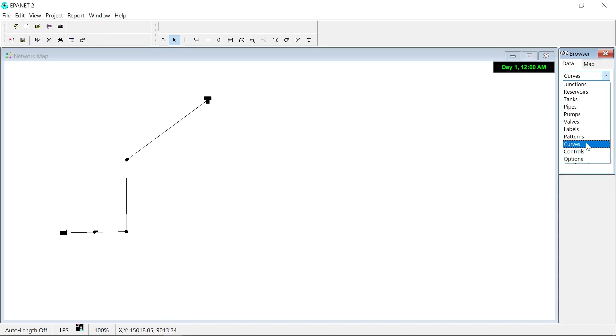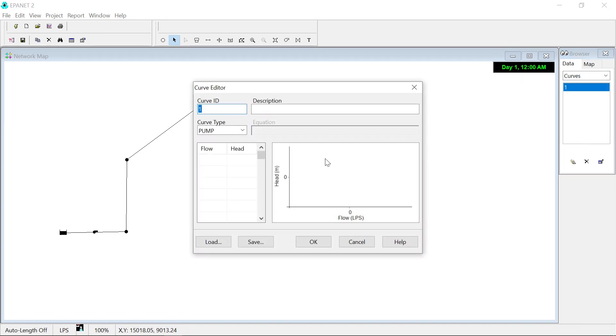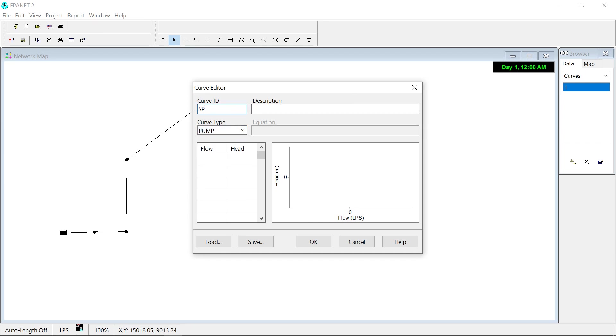We create the pump curve by going to curves and new. Make sure that the pump curve is set to pump. We name it SP1717 to have neat meaningful files.